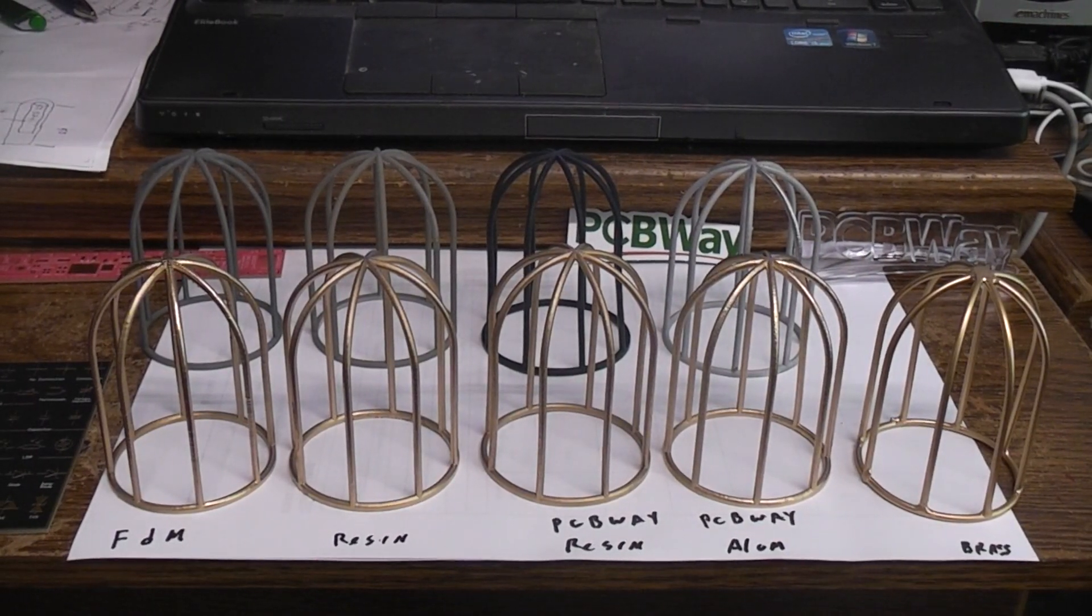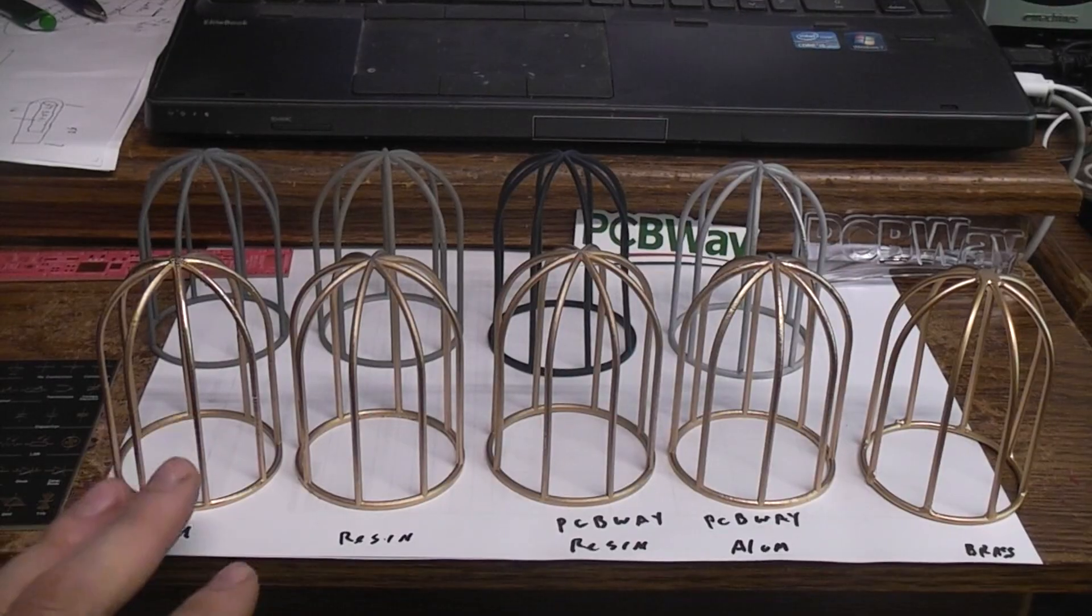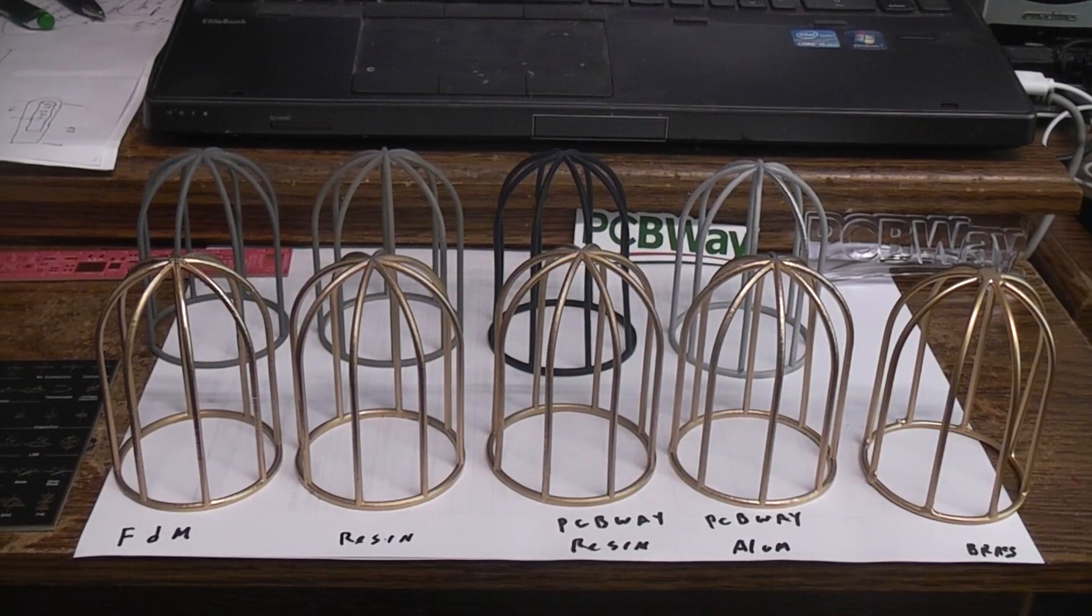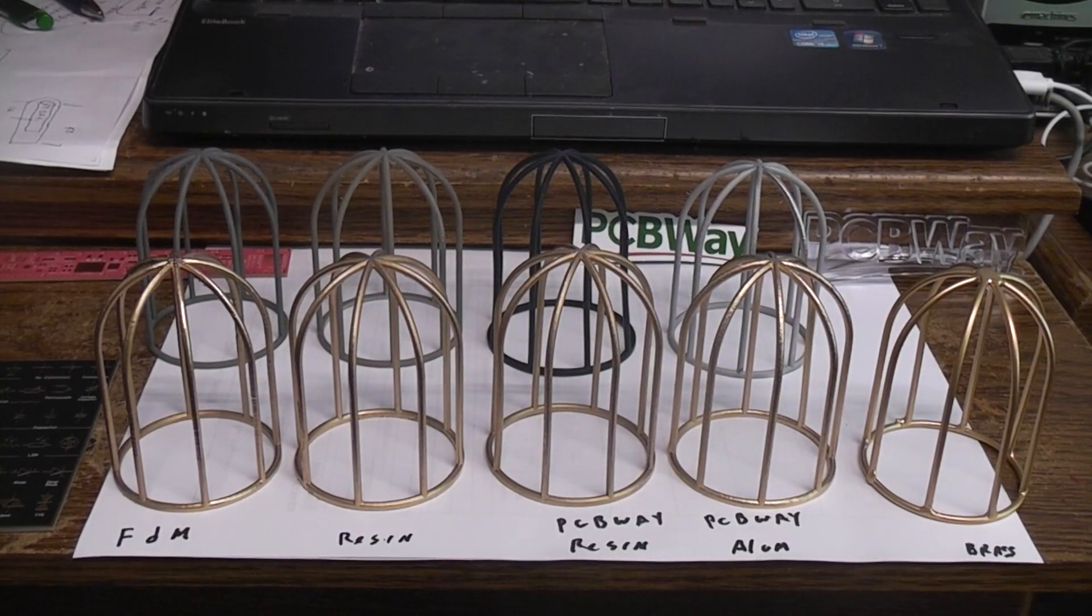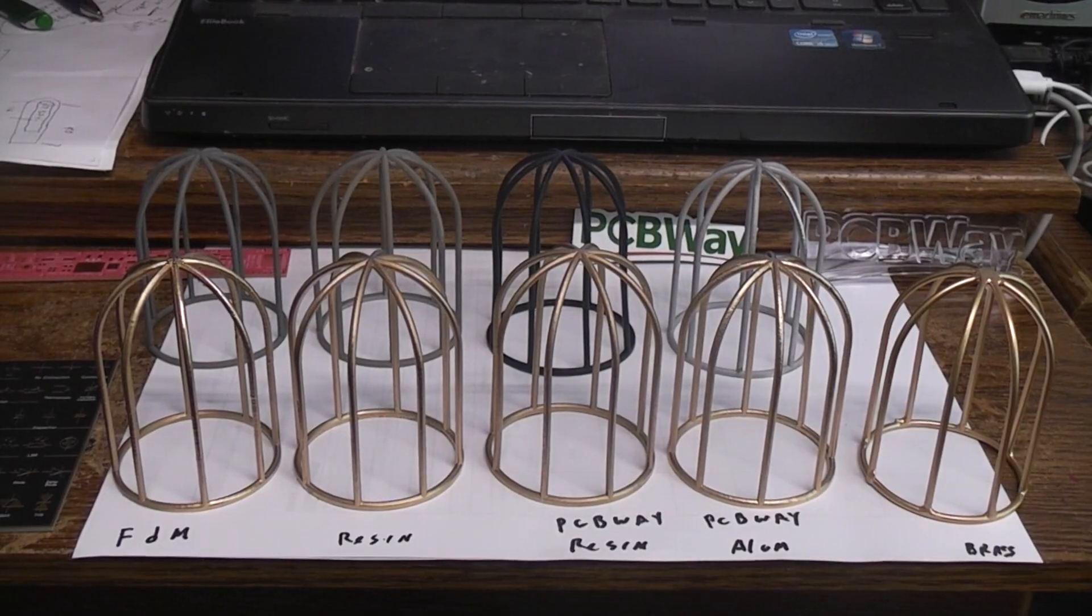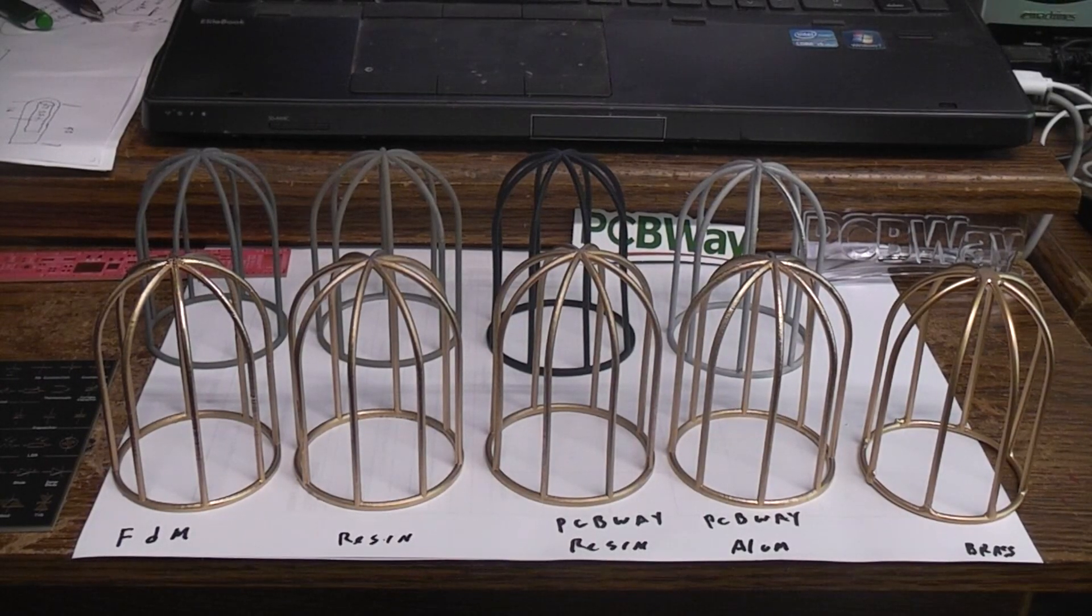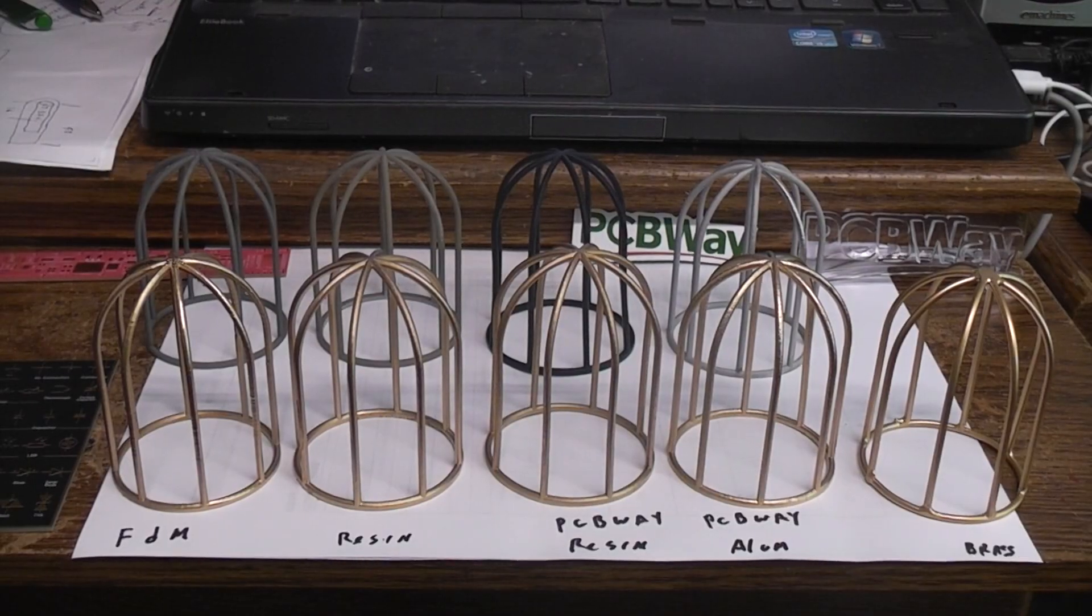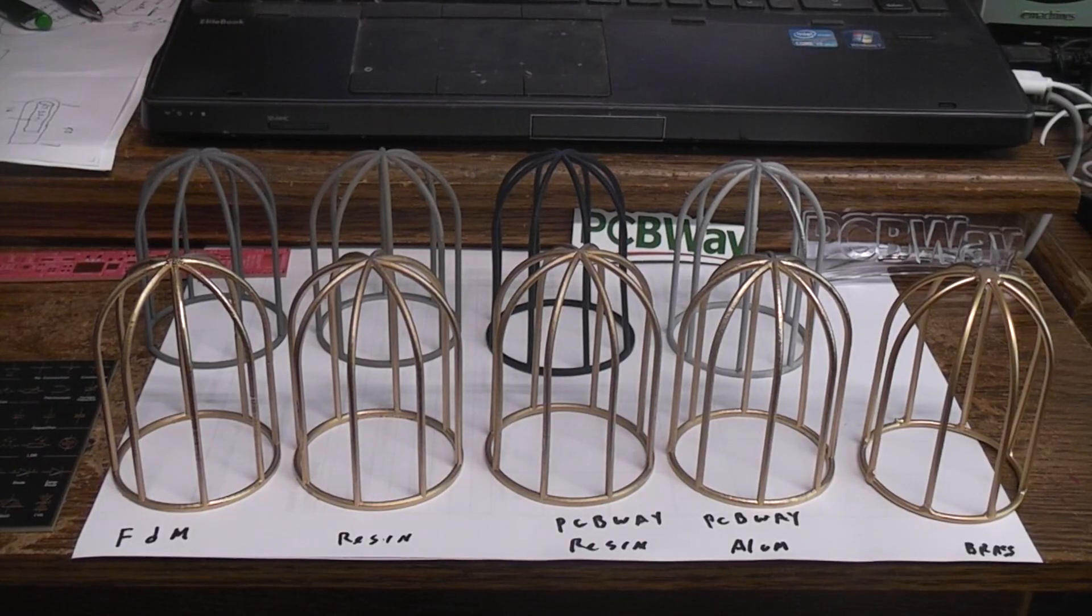Okay, today we're going to be talking about the different ways of making the wire cage over the light for the Time Machine console, and in particular we've been waiting for the parts from PCBWay. I wanted to try their resin printing of the cage part and aluminum 3D printing of it.